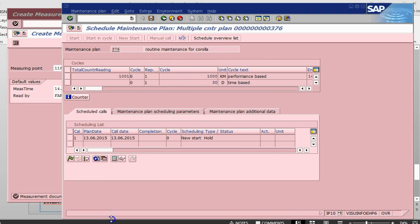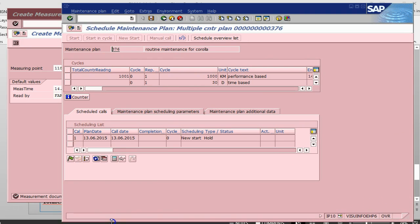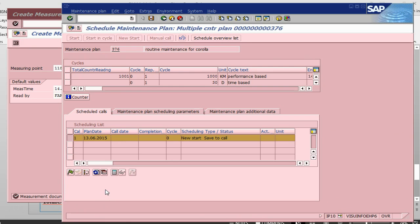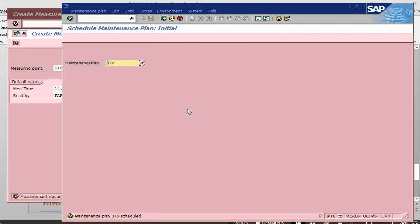The remaining processes are same as previous as we have done earlier. What we do is we just select the line, release, save it. Plan has been scheduled. Once the plan is scheduled, as you know, it would have created a notification.